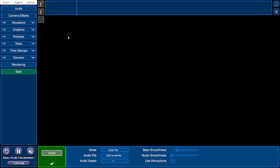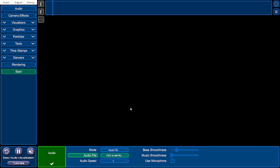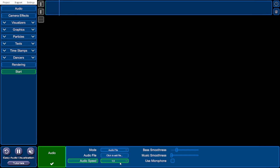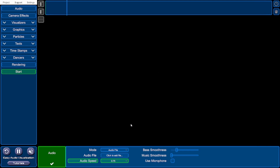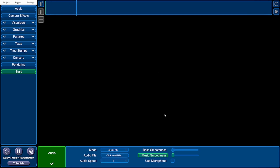We're going to click on the audio tab, click where it says 'click to add file,' and add a brand new audio file. I'm going to add a project of mine called Ataraxy. You can change the speed of your audio by clicking the audio speed option — it can go up to 1.5 times or down to 0.75 times the original speed. We'll keep this at 1 for now. You can also change the smoothness of the bass and visual values, and there's a box to use your microphone to drive the visualisation values.